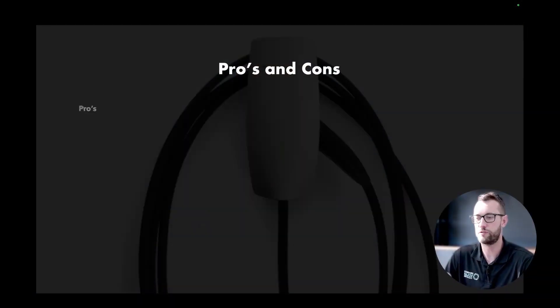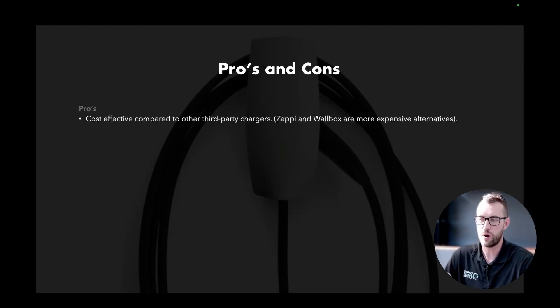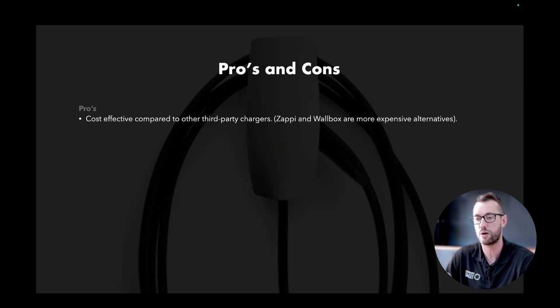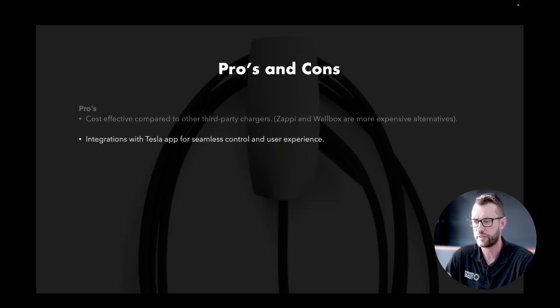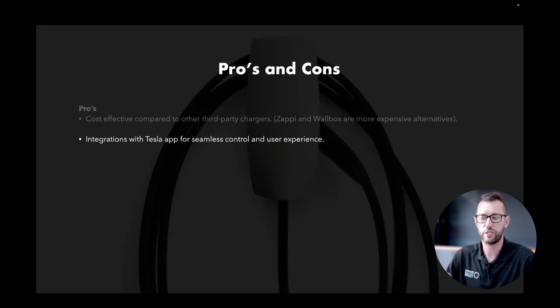The pros and cons of the Tesla Wall Connector. A key pro is that it's a cost-effective option compared to other third-party chargers like Zappi and Wallbox, which are more expensive. Another pro is that the integration with the Tesla app is absolutely seamless for control and user experience. You can control your charge rates, control the scheduling of your charging, top up your car early in the morning, get it to 100% before you leave, or take advantage of off-peak charging — all from within the app.